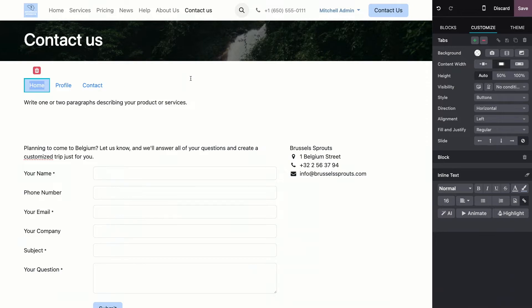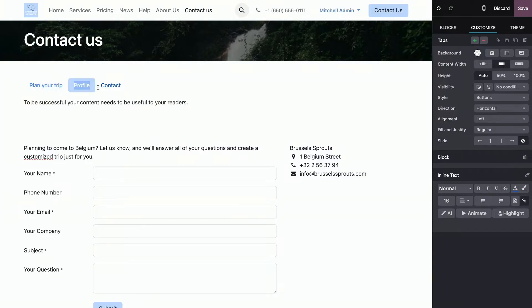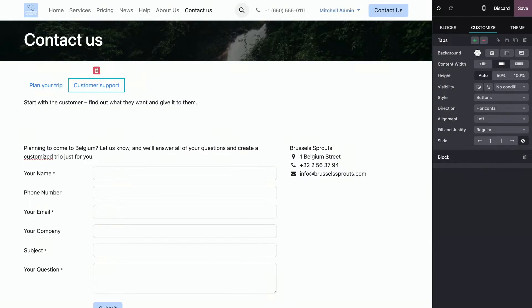So, I want two different tabs. The first one is going to be plan your trip, because I want people to contact me to plan a trip. And the second one is going to be customer support. Now, I don't need this third one.